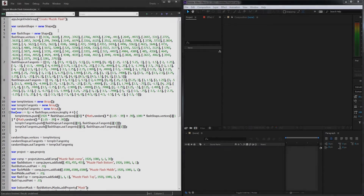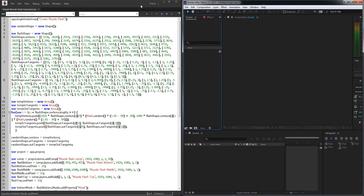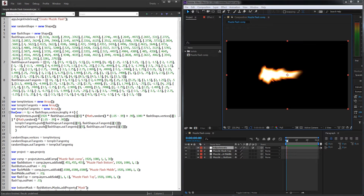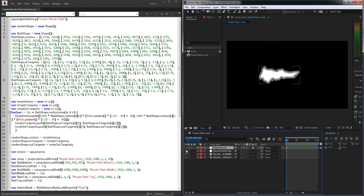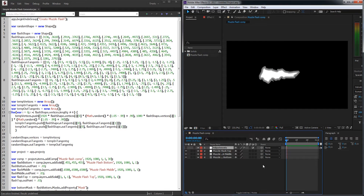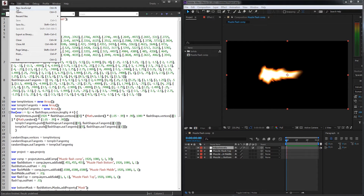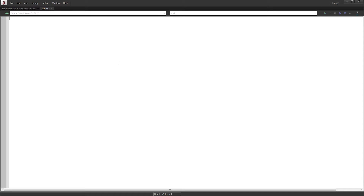Hello everyone, today I'm going to be showing you how to make a simple muzzle flash generator script. This is a script that once we run it, in seconds it creates a randomized muzzle flash based on a preset, and it doesn't matter how many you generate — each time it's going to be unique. We're going to be creating a muzzle flash based on three solids and an adjustment layer. I'll zoom in and make it full screen so it's easier to see.